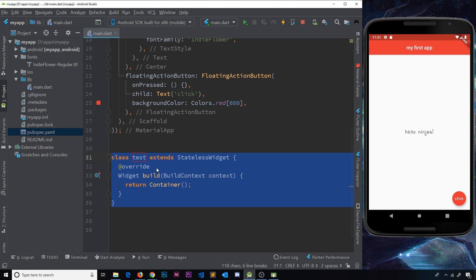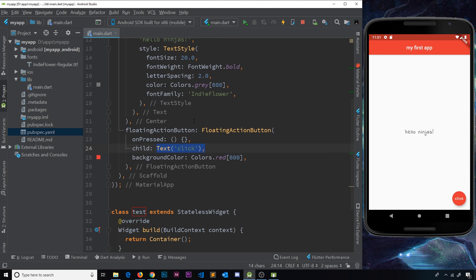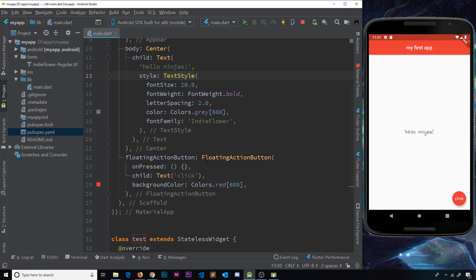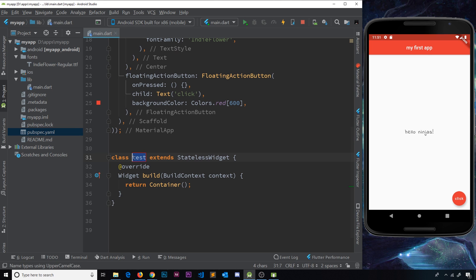What we're doing is creating a class called 'test' which extends StatelessWidget — in essence, we're making our own custom stateless widget. Remember, pretty much everything in Flutter is just a class. Things like the Text widget, FloatingActionButton widget, Center widget — these are all just instances of widget classes built into the framework. What we're doing down here is making our own widget class that extends the base StatelessWidget class, inheriting all of its core functionality.